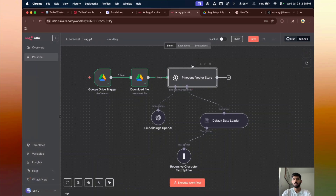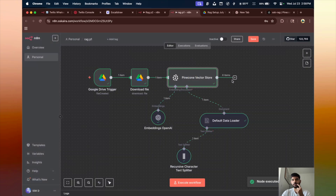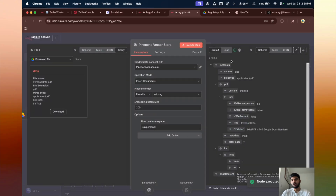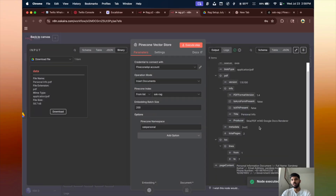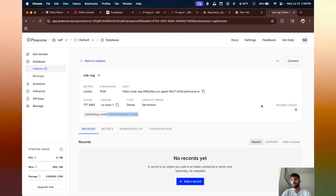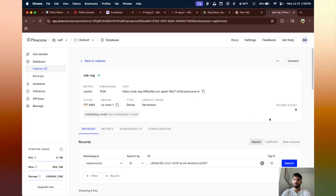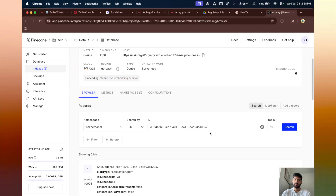Our database part is now ready. Click 'Execute' and the data will be processed and automatically populated into our Pinecone index, as you can see from the output — all the data is there.